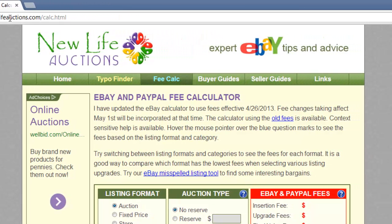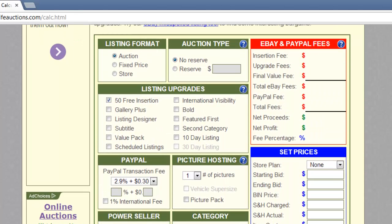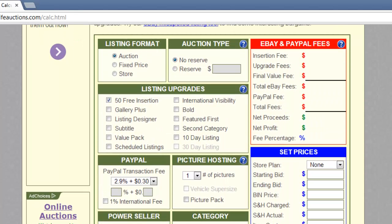This tends to be regularly updated and should provide accurate information. Obviously, there are several factors that will affect the cost of your listing. The calculator allows you to enter details of your auction and to work out the total cost. Here we are just going to go through and enter some sample data.